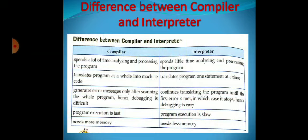A compiler executes the program very fast, but interpreter execution is slow. A compiler needs more memory, and an interpreter needs less memory. These are the main differences between the compiler and the interpreter. Hope you understood the chapter. Thank you. Stay at home, stay safe.